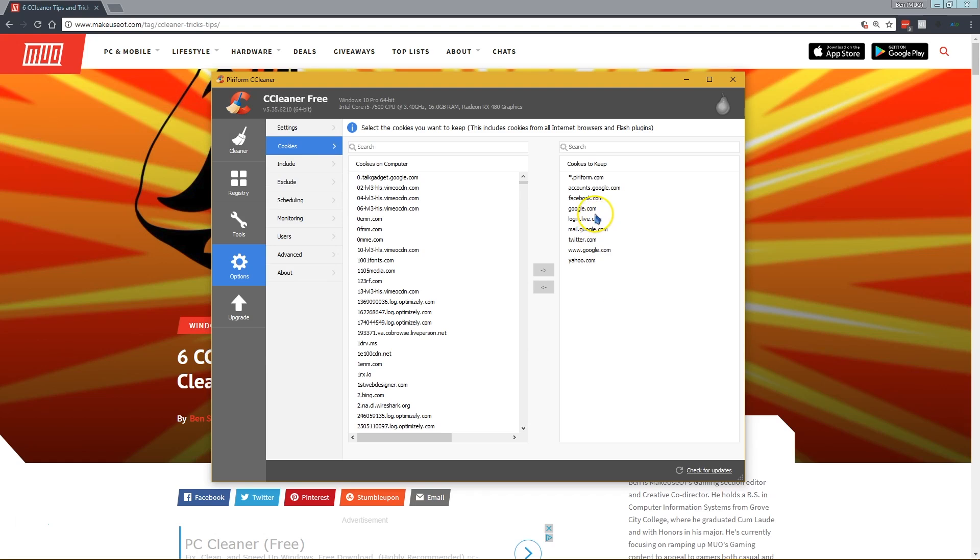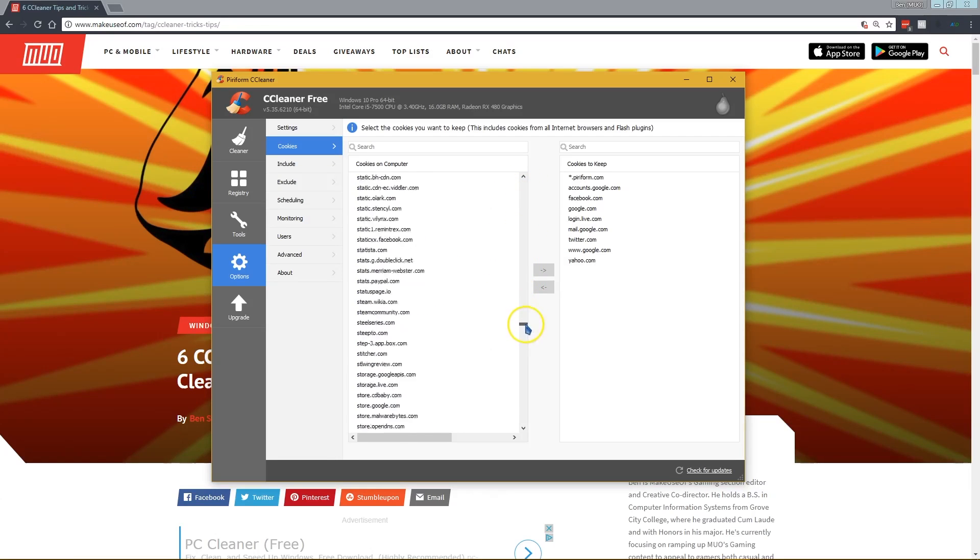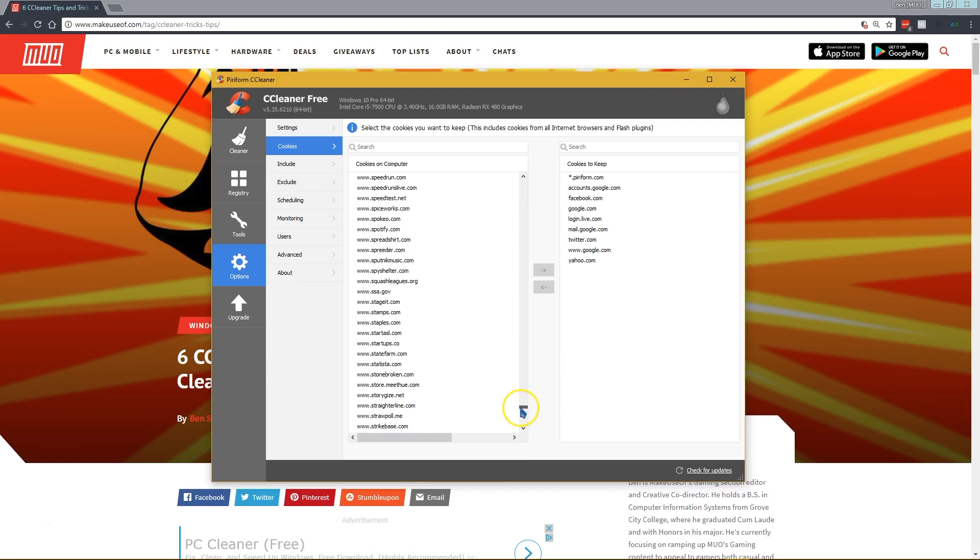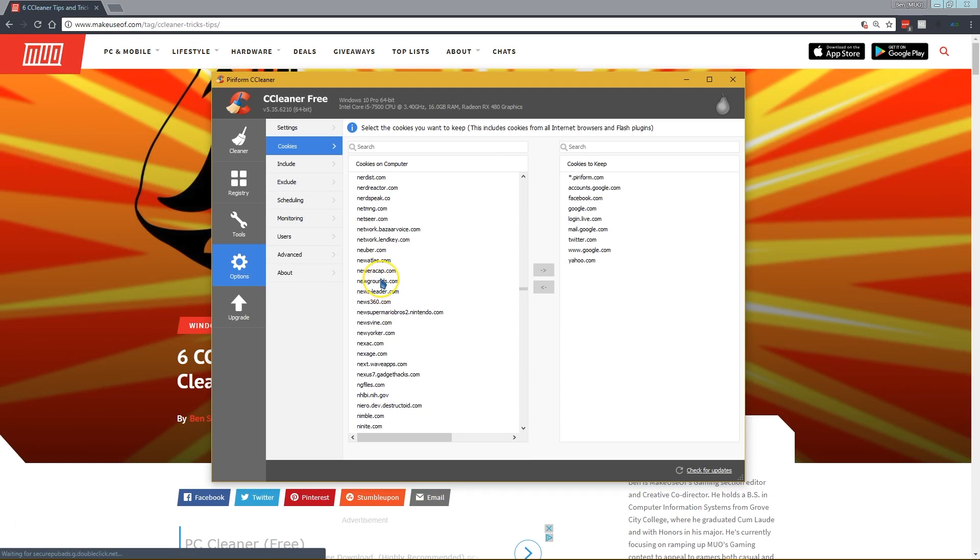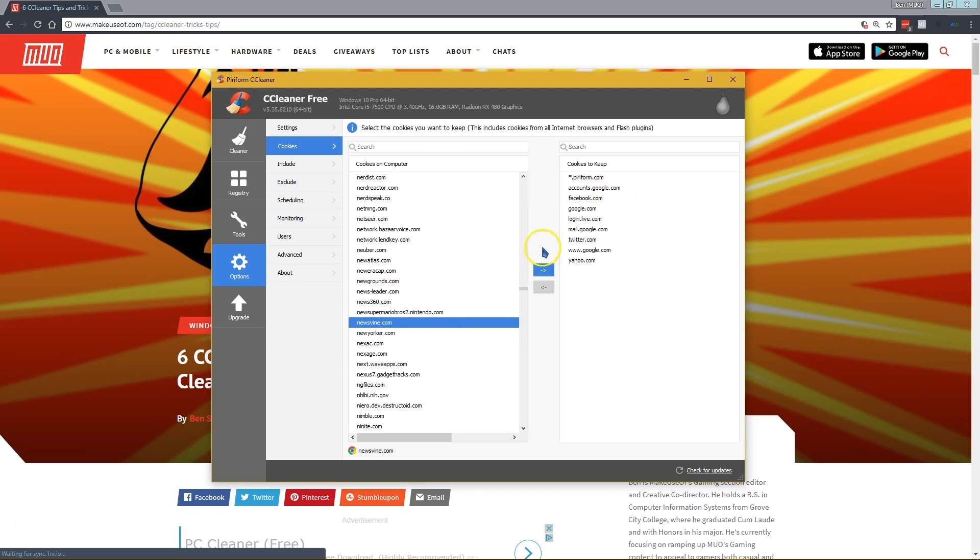It'll save a few for you by default like Google, Twitter, and Piriform's own website, but you might want to save other ones. If you scroll through the list here, you're going to have thousands of cookies from all the different websites you've visited. But if you find one that you'd like to save, like Newgrounds.com, if you right click on it and click Intelligent Scan, it will run its own little utility and find cookies that you probably want to keep.